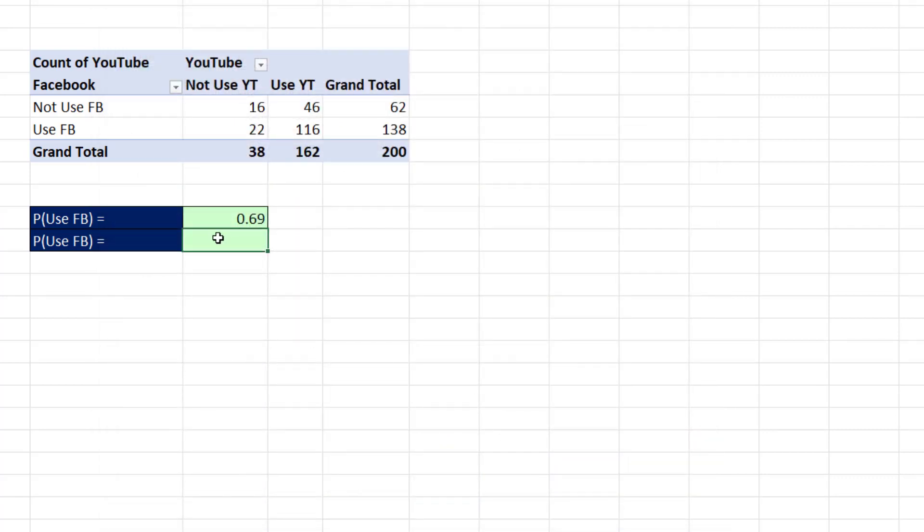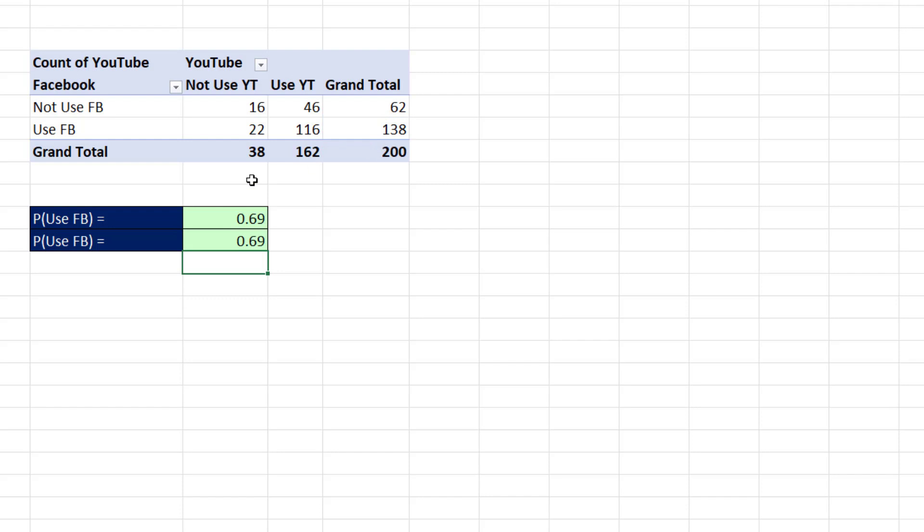Now when I make a formula based on something inside a pivot table, I get a cell reference. Divide by 200.